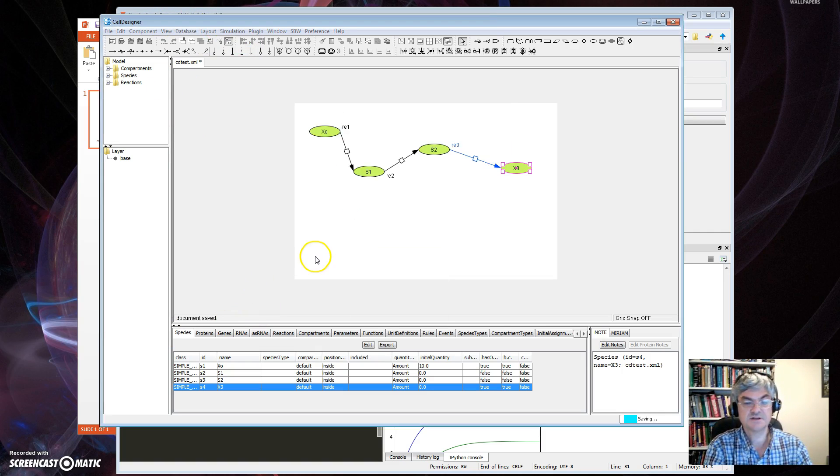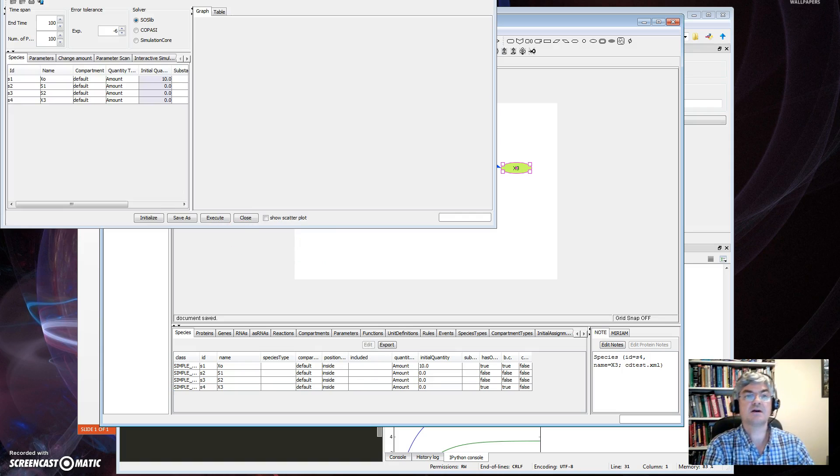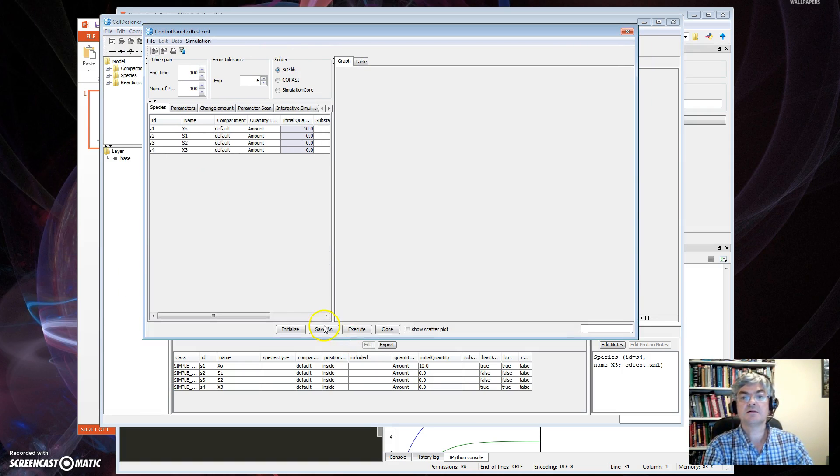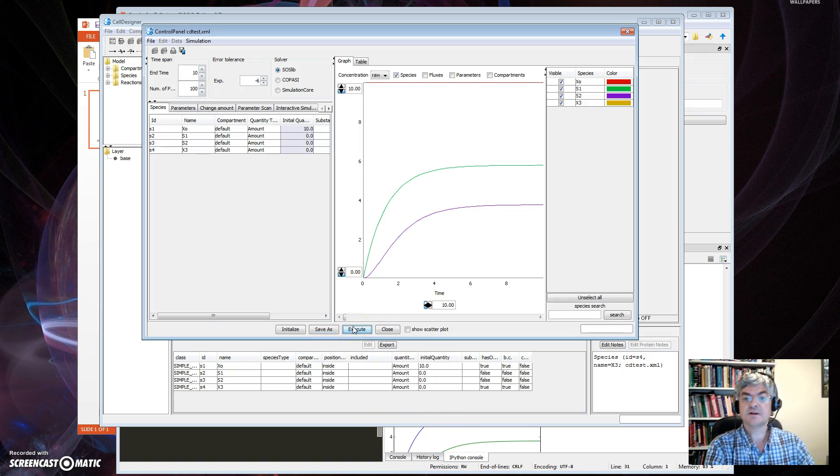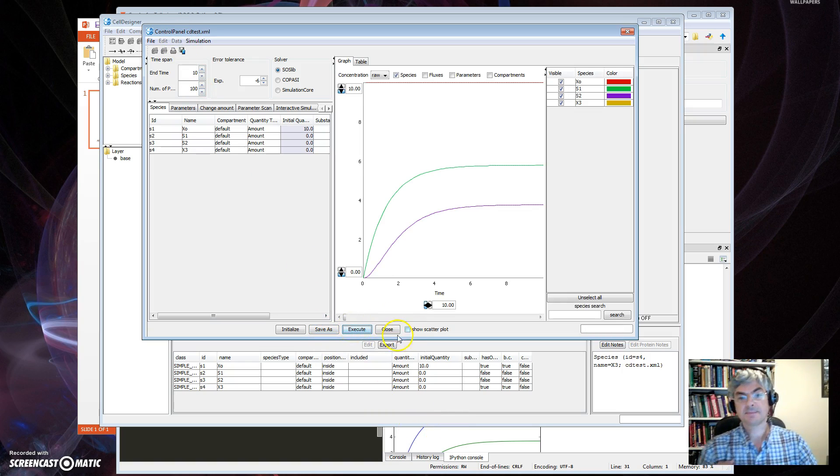And then rerun the simulation. Once we save again, see the test, done that, brings up the panel. Set the time end to zero, and then hit the Execute button, and that's what I got before. Okay.